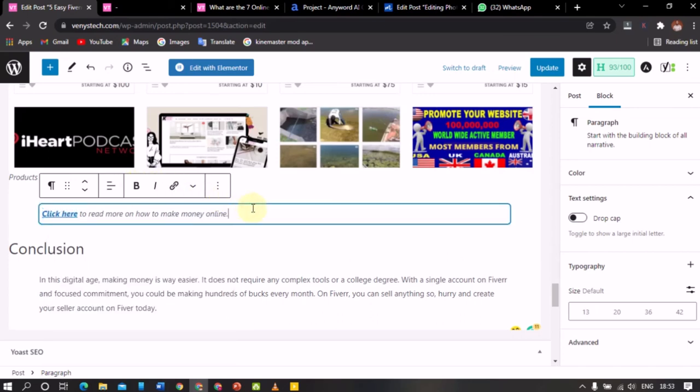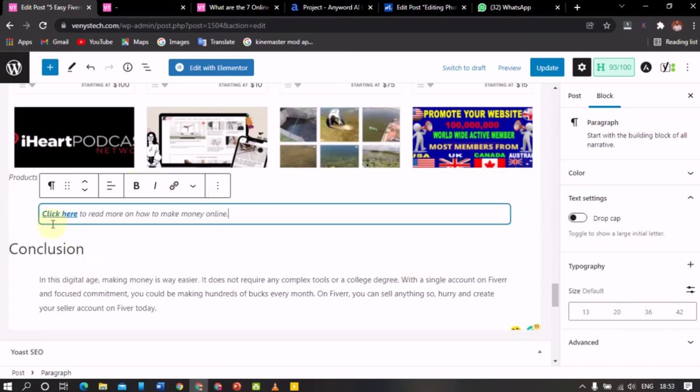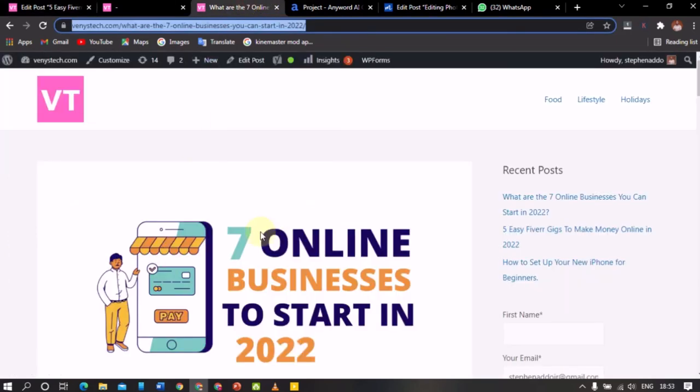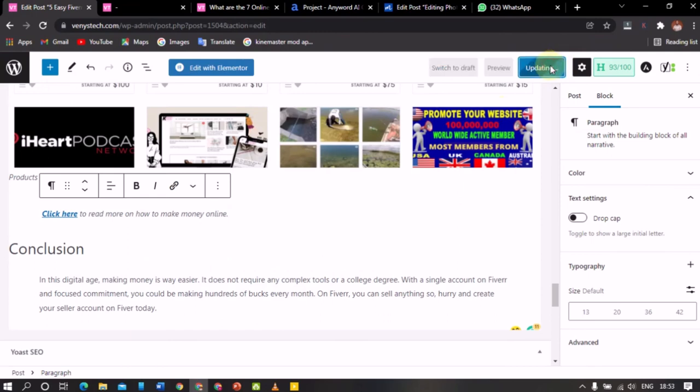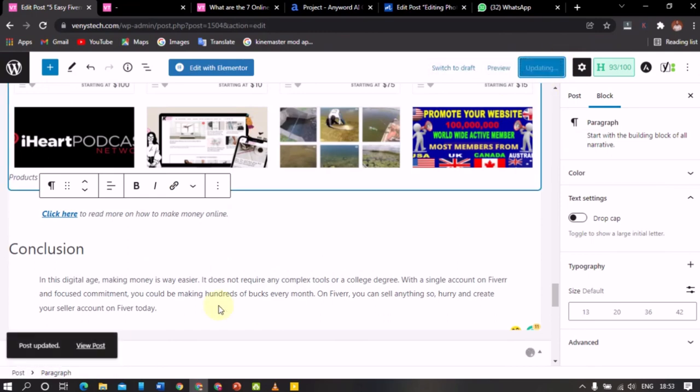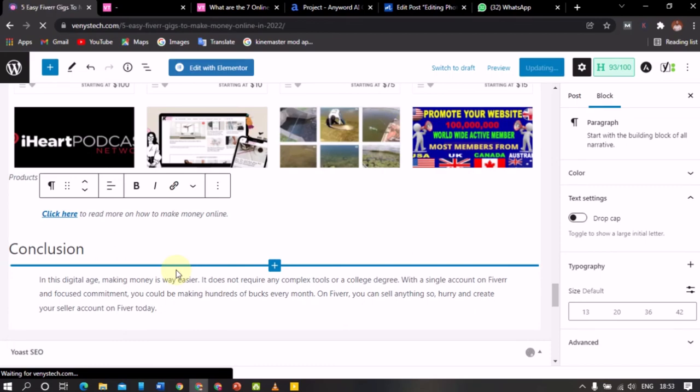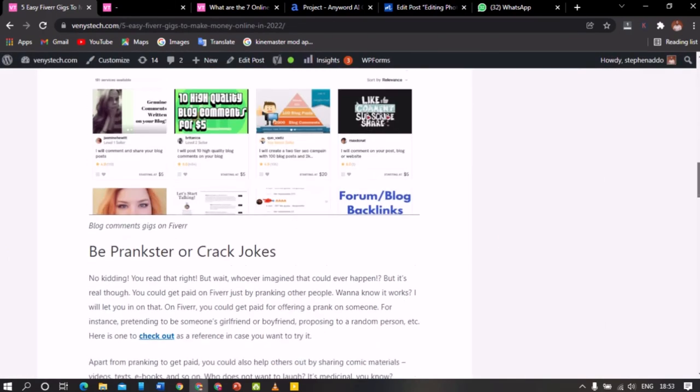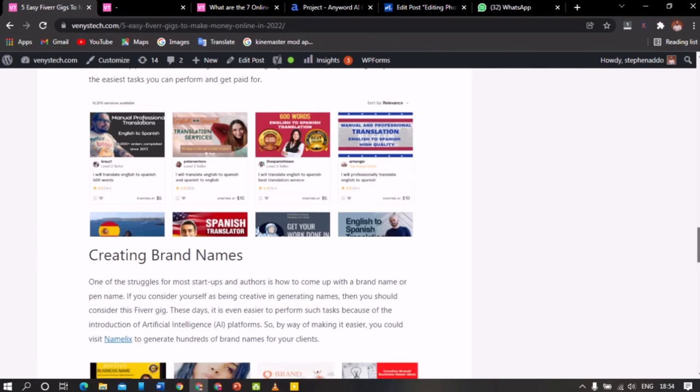And this is the link. The link should lead to this article actually. So let me update it, let me save it, publish it, whatever, and then view the post. So I click view post and yes, it took me to another article on my website.